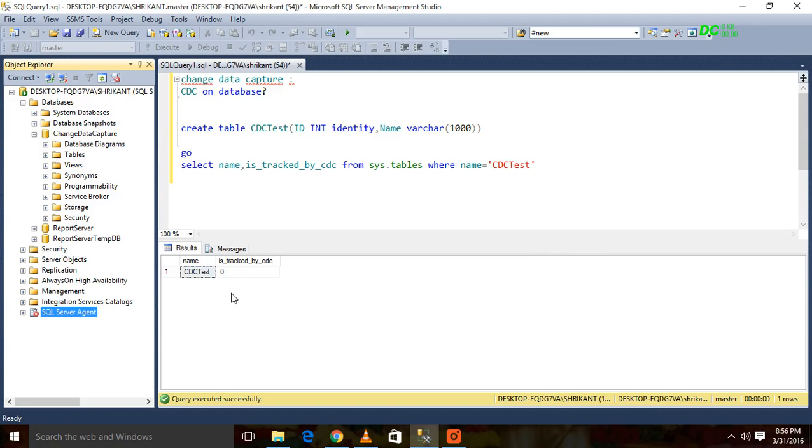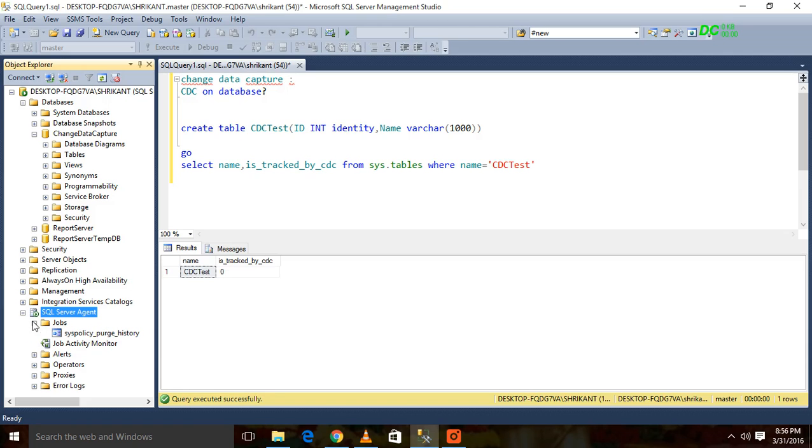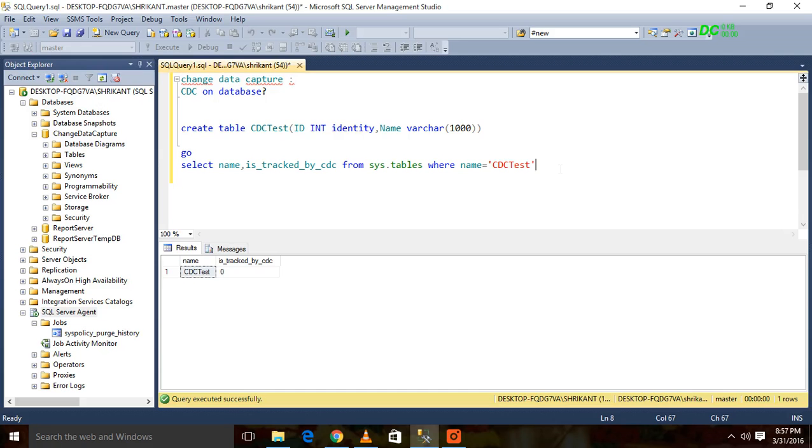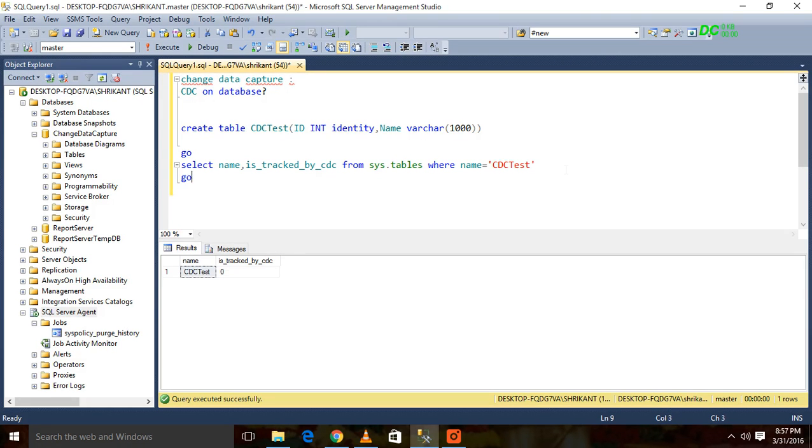Now this SQL Server Agent service will be started. Now here you will see there is no job running or no job created here. So the basic requirement is that we should have the SQL Server Agent service started on the server.